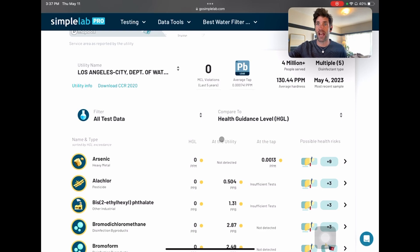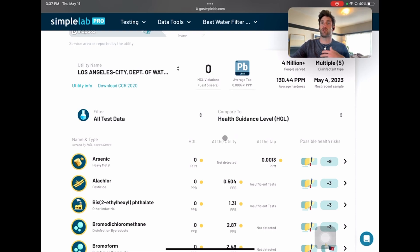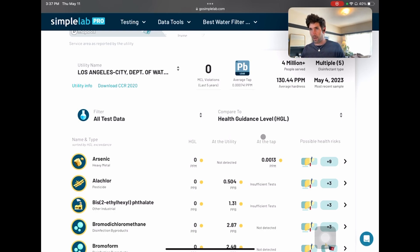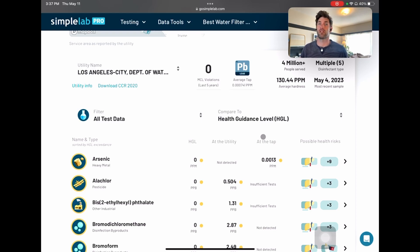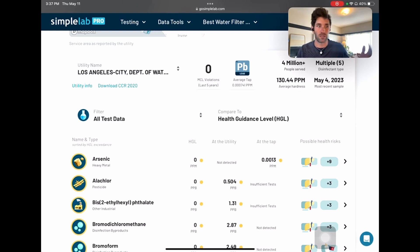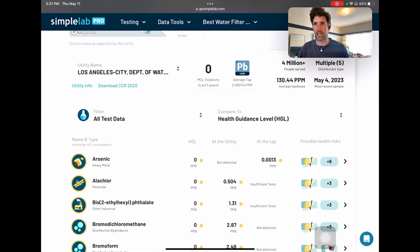There are two columns here: at the utility and at the tap. We're going to see these columns repeated over and over again. This is data recorded by the utility and sent to the state for compliance purposes. And this is data at the tap — data collected by businesses, consumers, and different people in the area at their kitchen taps. They do tell you a different story. Sometimes one will have a data point and the other will not. Other times both might have data points and those data points might differ. Why? Well, a lot happens between the water utility and the actual kitchen tap, and this helps illuminate that.